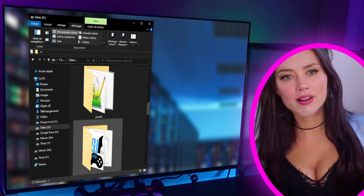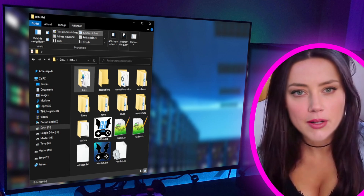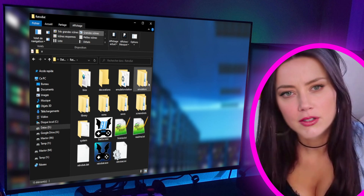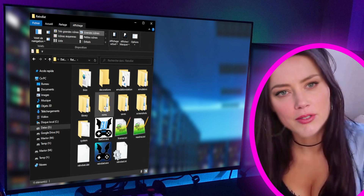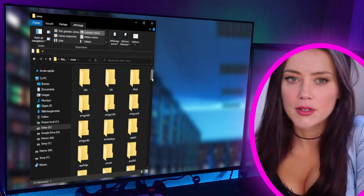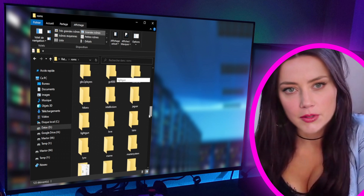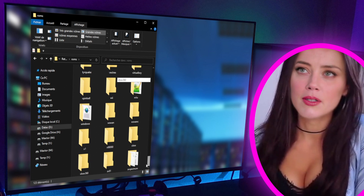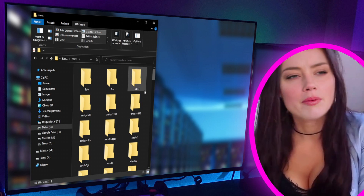In the Retrobat folder, some directories are to be considered. The one named BIOS will contain files specific to each emulated machine — some machines can run without it, but sometimes it will be necessary to install it. We will see this later when needed. The other important folder is called ROMs. This is where we can find directories in which we can copy games and applications for each computer or console. The number of systems present is really incredible.